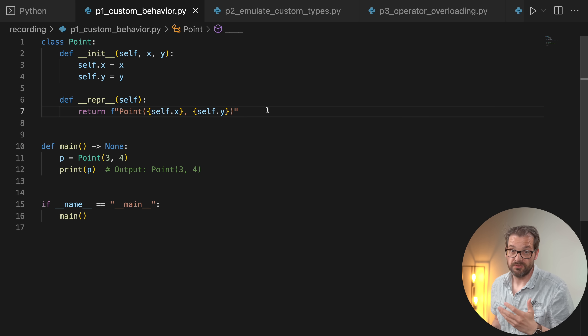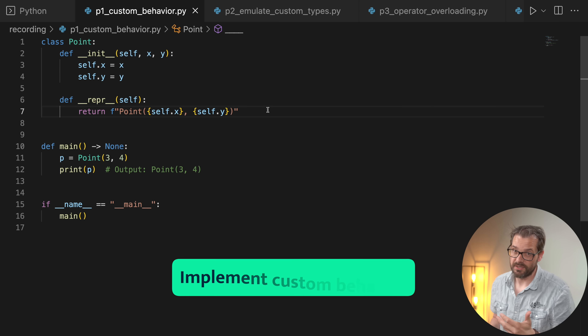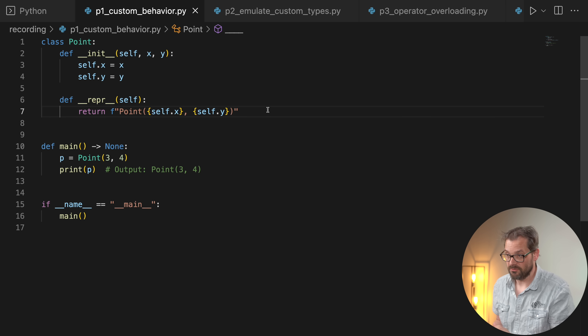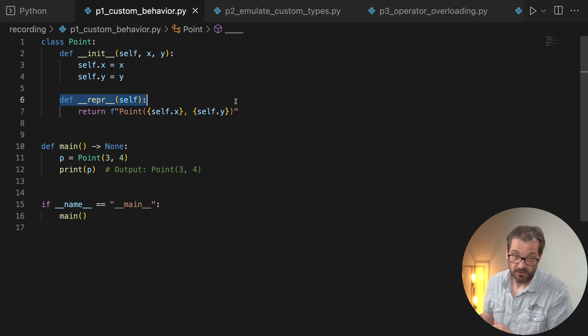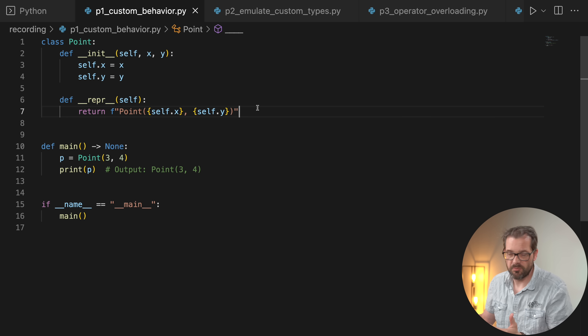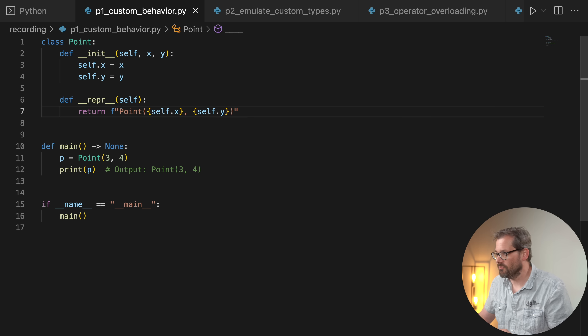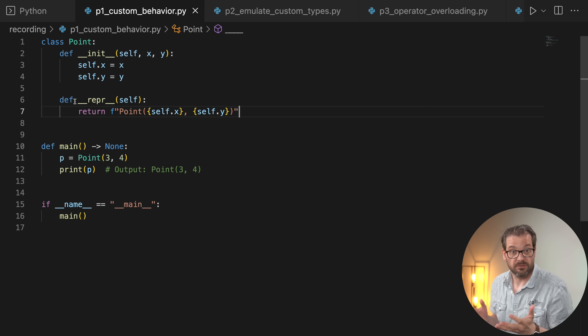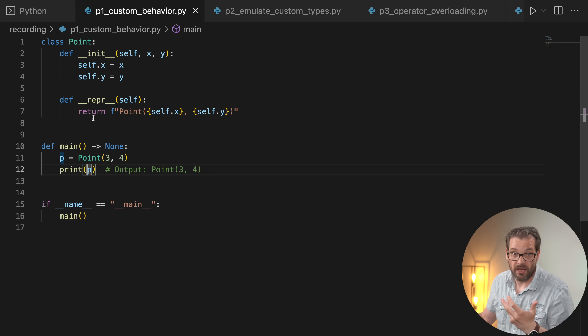Here are some guidelines for when to override dunder methods and when to avoid doing that. A first case where it's useful is implementing custom behavior. I have an example here — a class `Point` with an x and y value, and I've implemented the `__repr__` dunder method to give a developer-oriented string representation. When I run this and call `print` on the object, it outputs the string representation of the point. This is where it makes a lot of sense to add a dunder method so that we have control over what is printed.